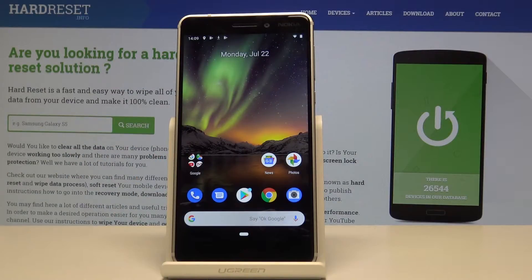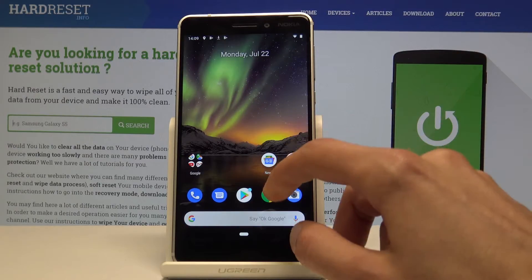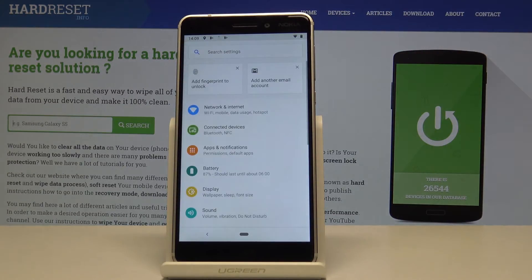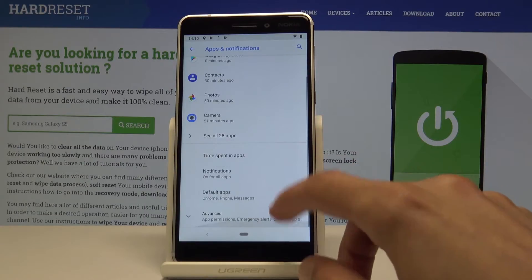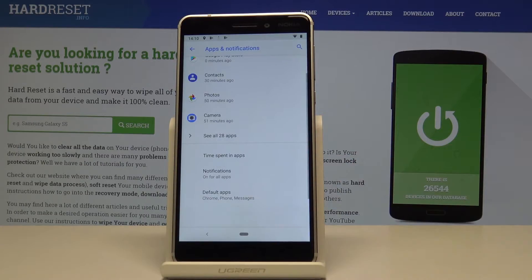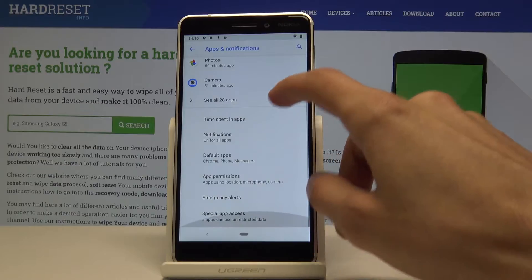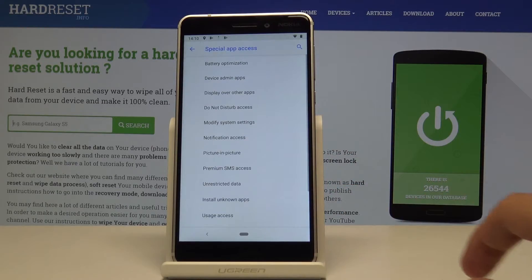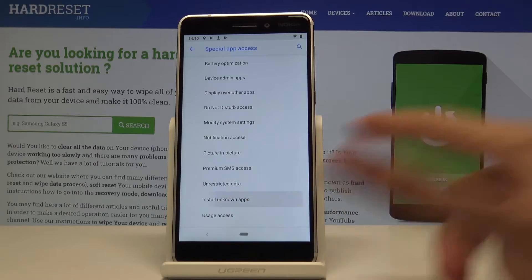Welcome, this is a Nokia 6.1 and today I will show you how to enable unknown sources. Start off by opening up the Settings app, then choose Apps and Notifications, then tap on Advanced, tap on Special App Access, and you should find Install Unknown Apps right here.